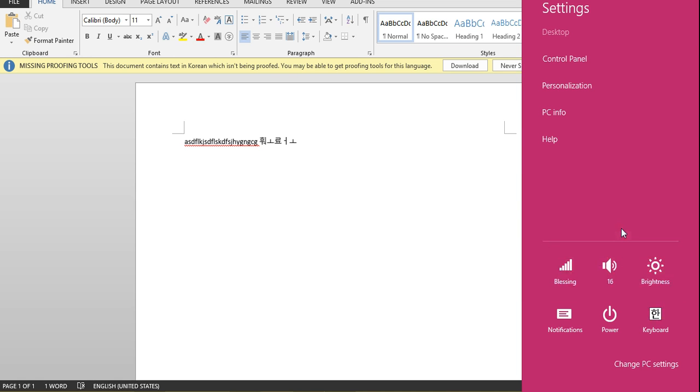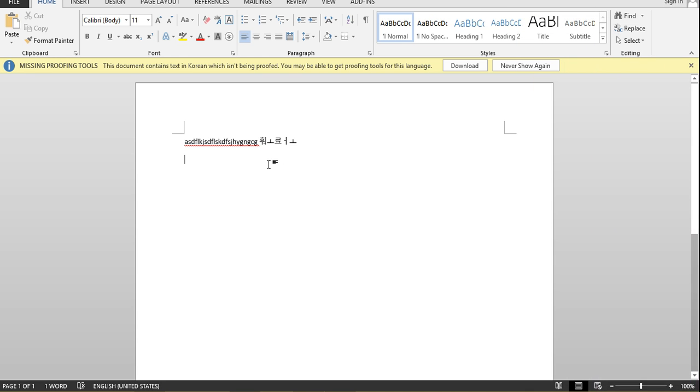So, we're going to click Korean, and we come back over here and start typing, and we're typing in Korean again.